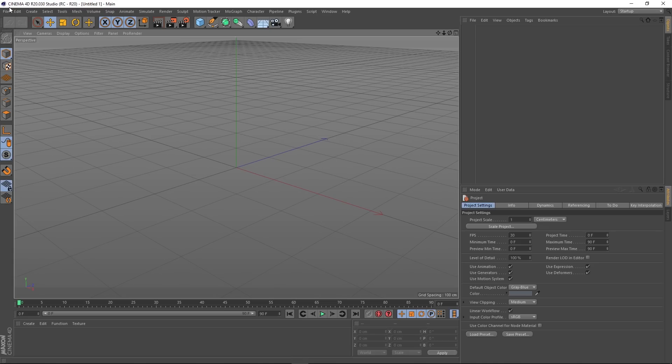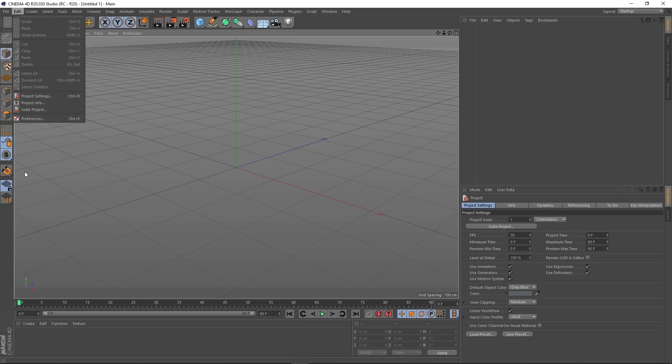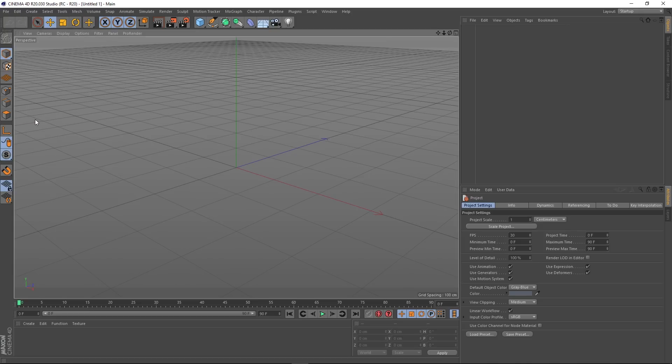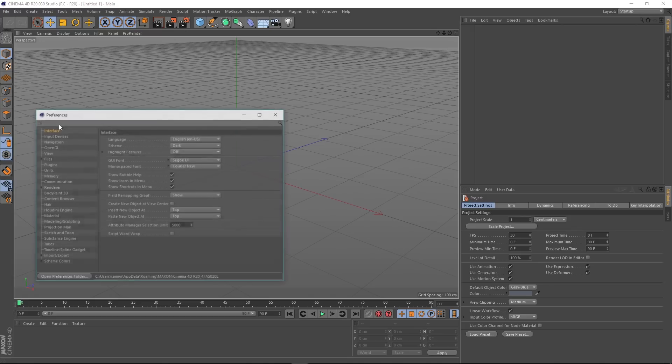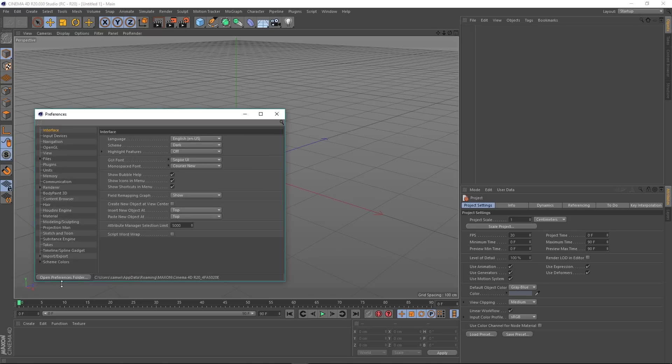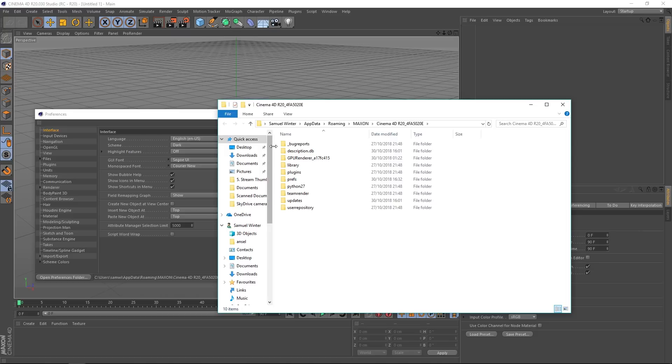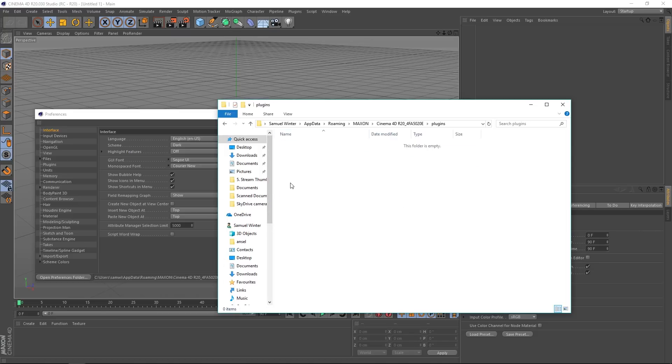So if we go back to R20 and open Edit, Preferences, it should take a minute just to think about what it's doing. There we go, Open Preferences Folder. You can see that there's a plugins folder there, so you can actually put plugins there.